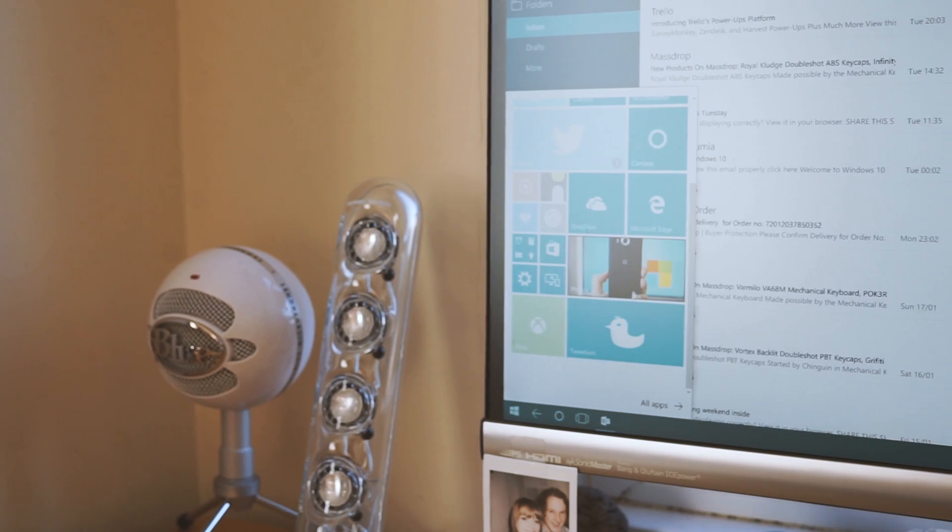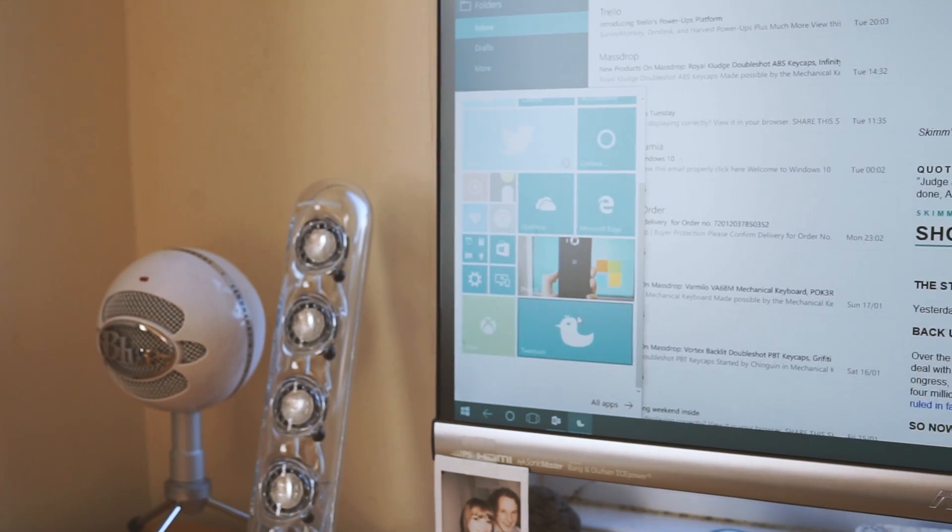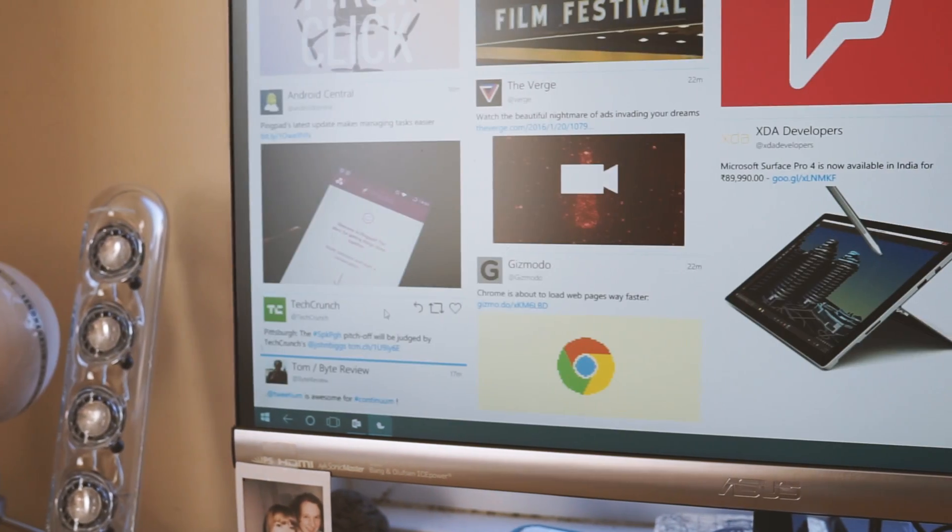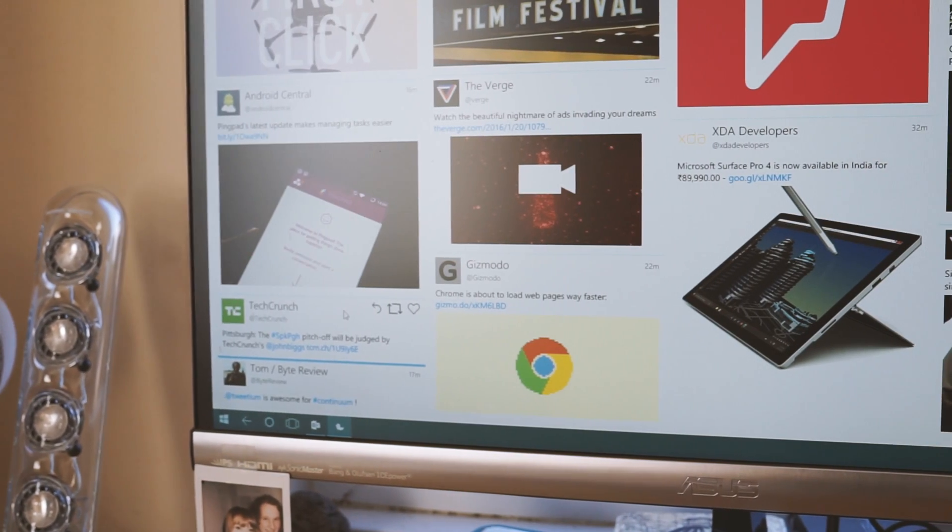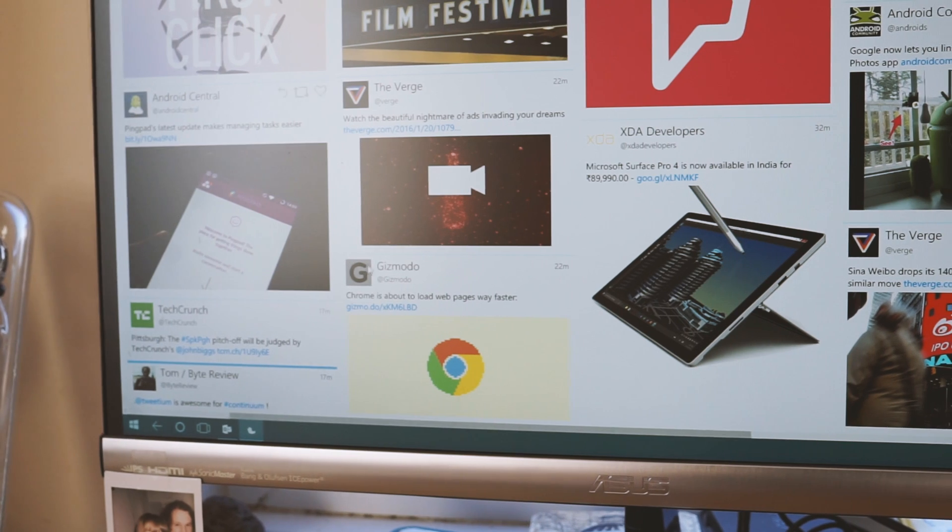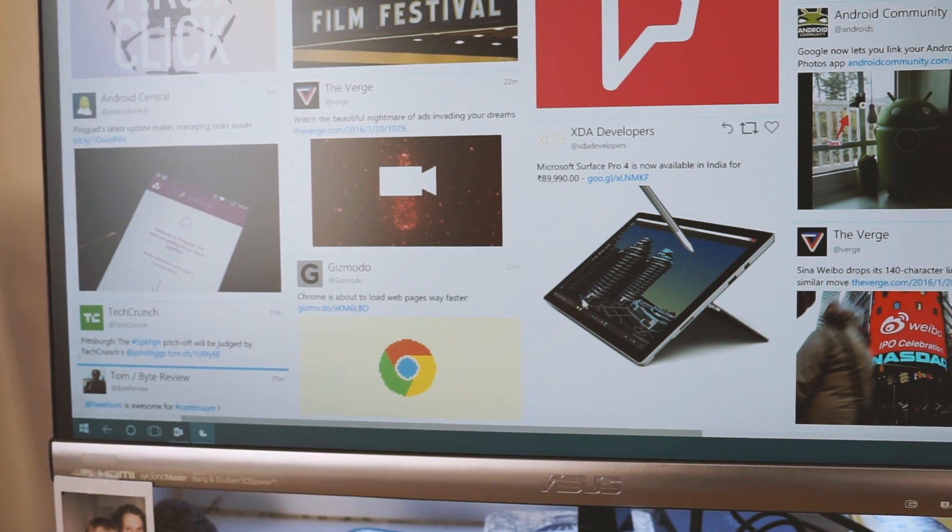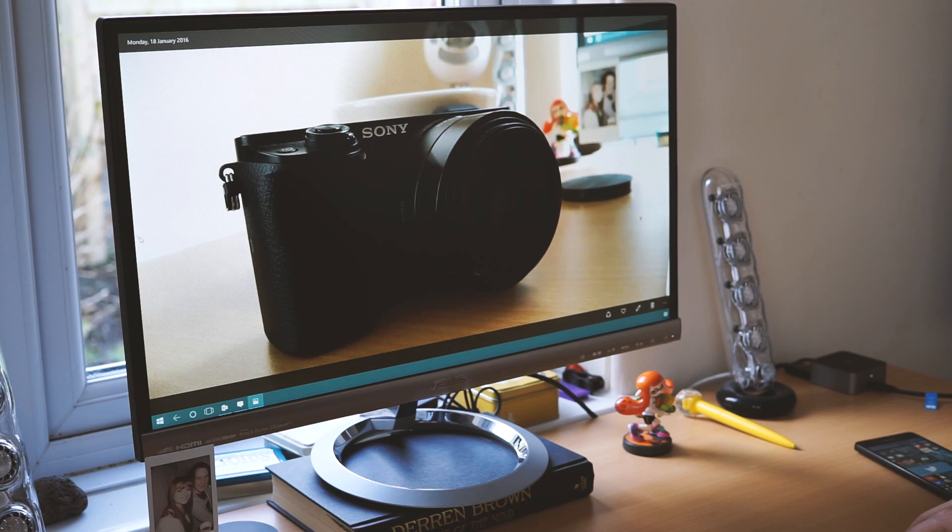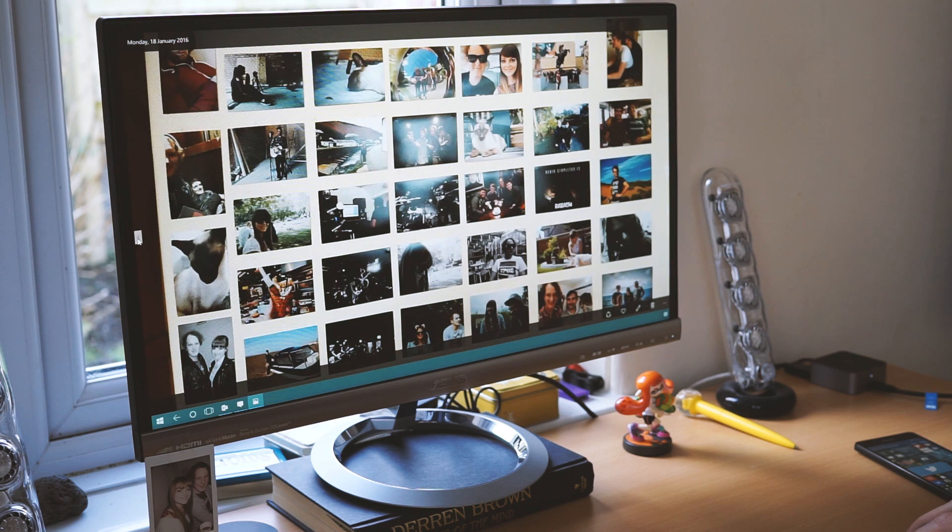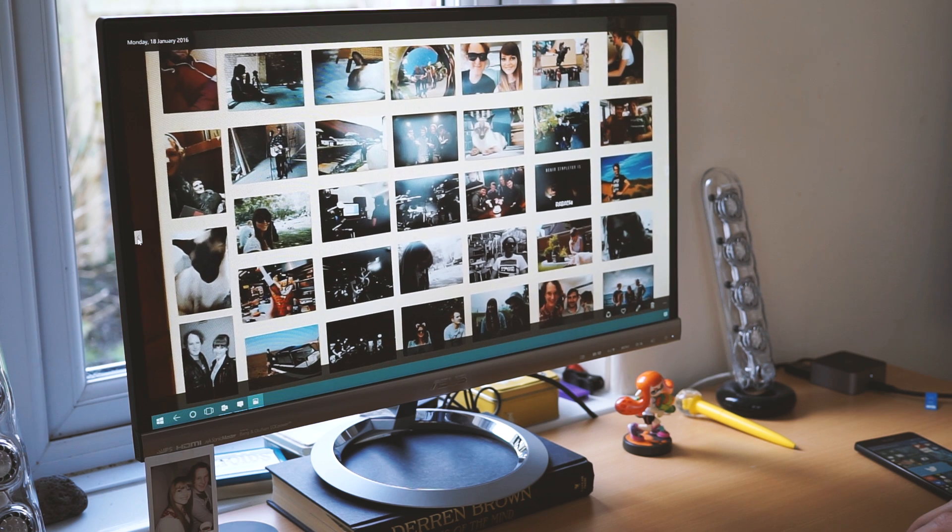There are other universal apps out there as well of course. Tweetium is a great representation, blowing up your Twitter feed into a pleasing view while retaining what makes it great about a mobile client. And Windows Photo and Video Viewer adapts really well for showing off your latest snaps and videos.